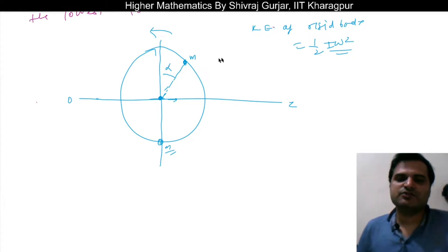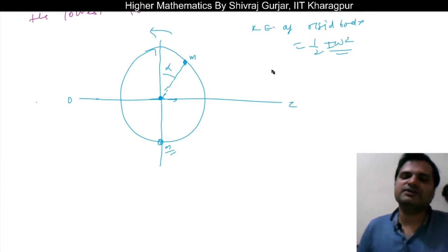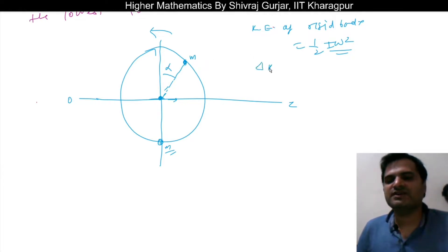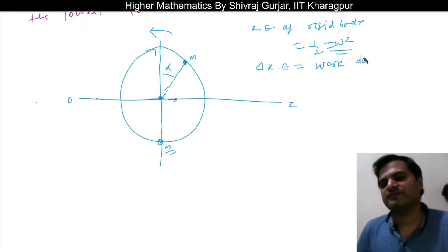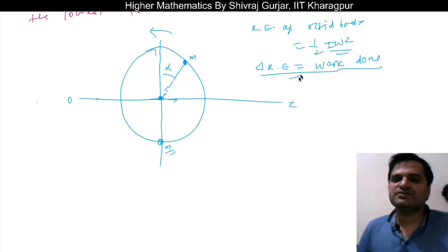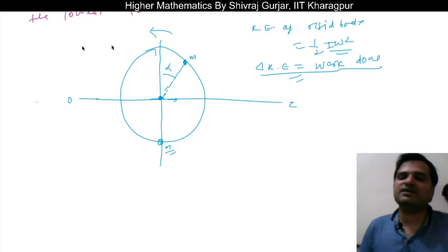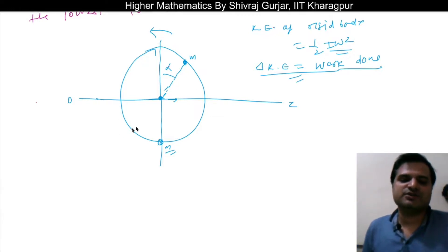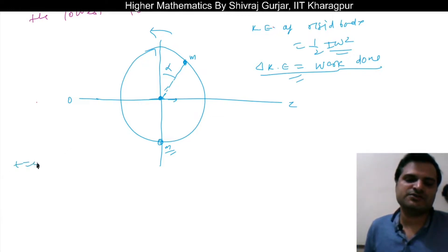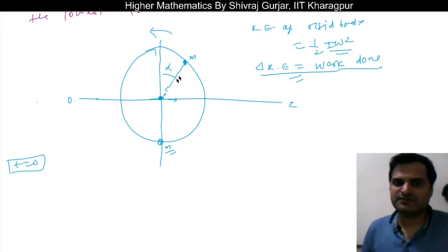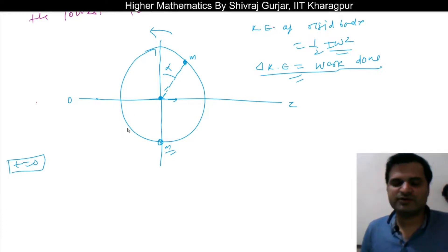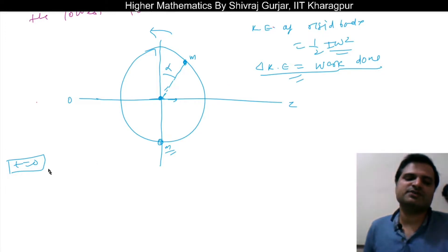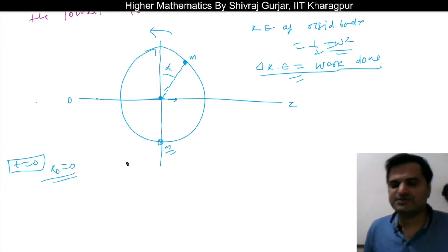So the disk rotates about the OZ axis. The particle of mass m is initially at angle alpha from the vertical and is attached at radius R on the edge. We use: change in kinetic energy = work done. Initially at t = 0, both the disk and particle are at rest, so initial kinetic energy K₀ = 0.